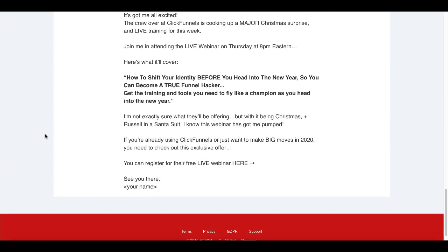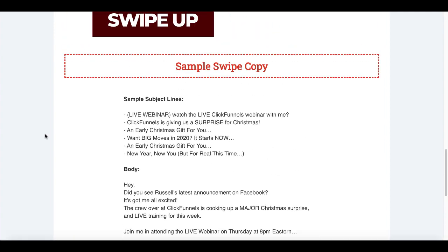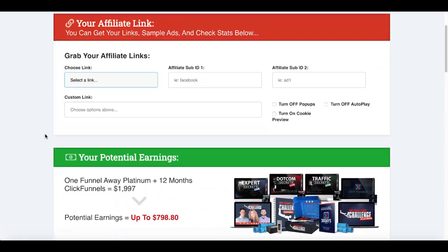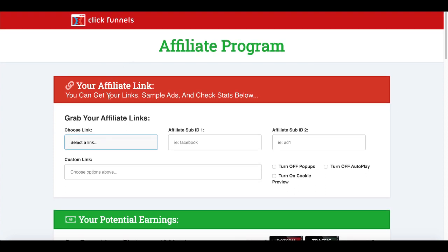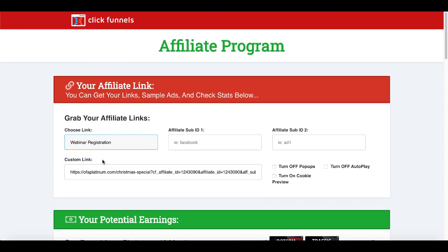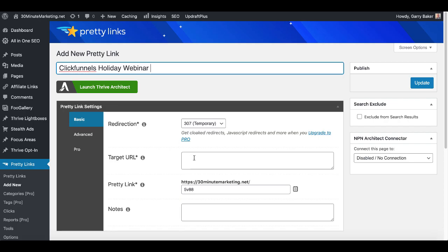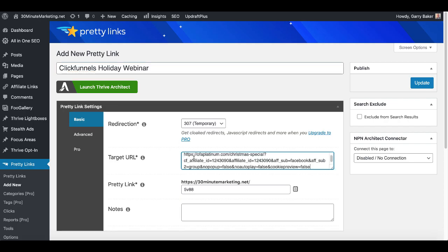So in this case I can use some of that swipe copy and I can create a link inside of the affiliate link program dashboard for ClickFunnels. Choose a link: webinar registration. Affiliate sub ID is going to be facebook-sub-id-group. I'm going to be sharing the webinar registration affiliate link in my Facebook group. Here is my custom link so I will copy that custom link, go back into Pretty Links and paste that into target URL. And here you can either leave the default as you see here which is a random generated string of characters inside of Pretty Links,